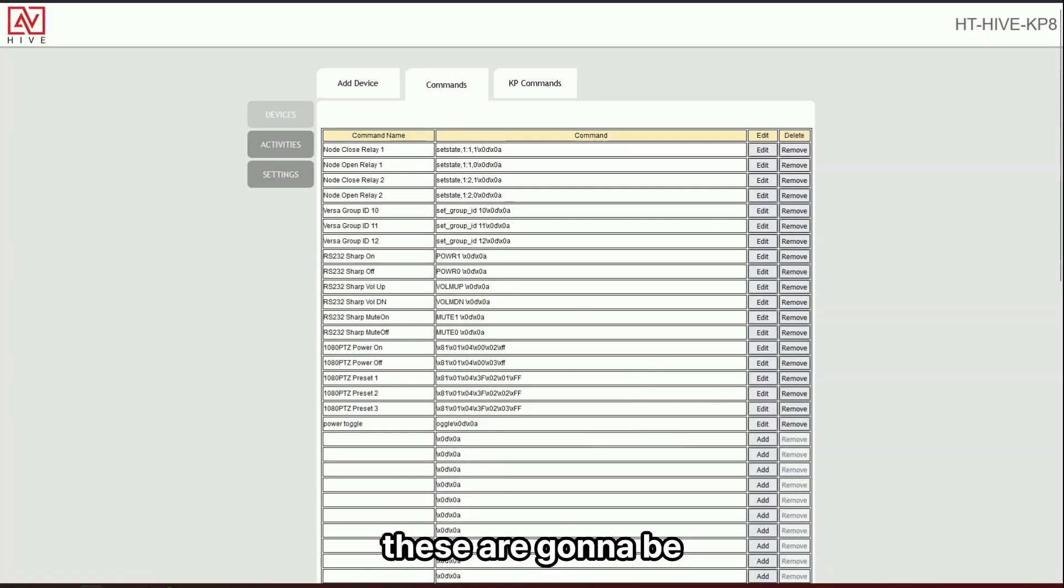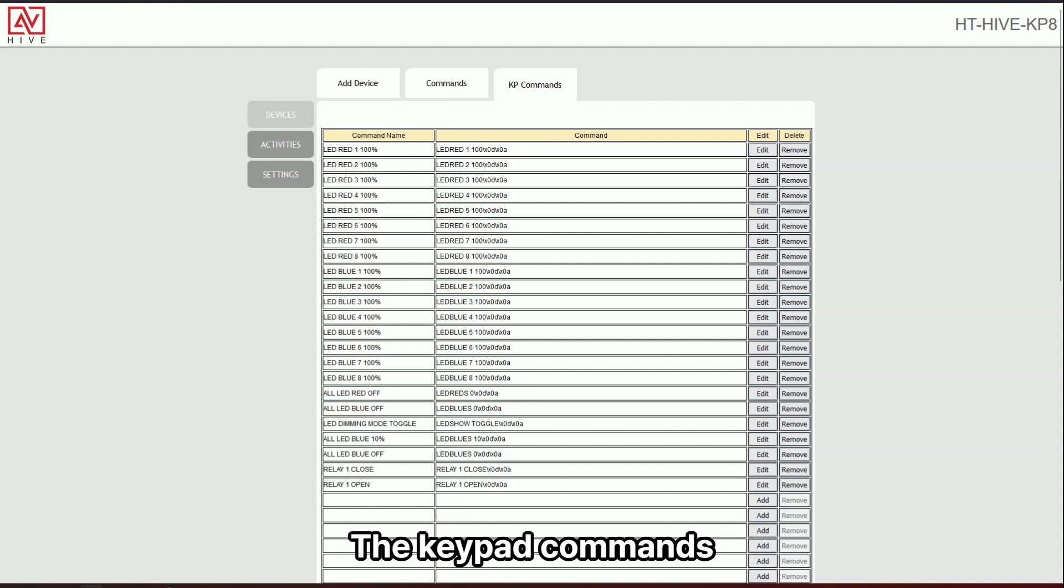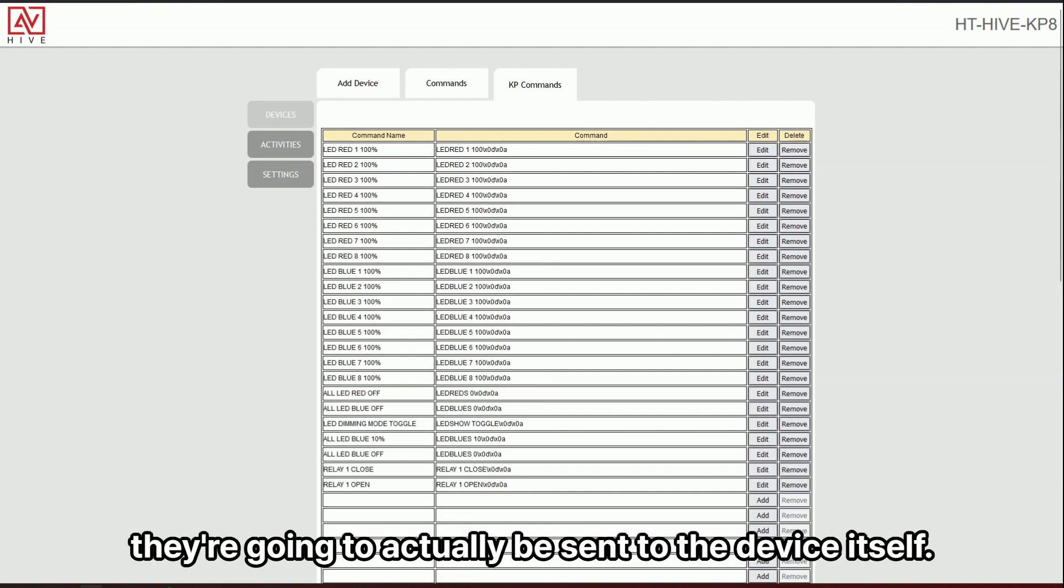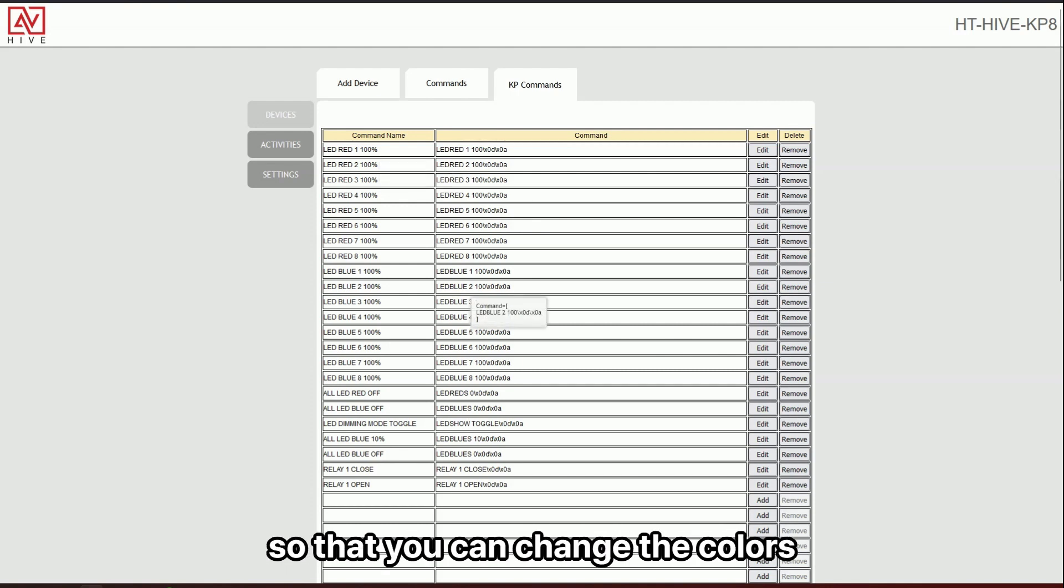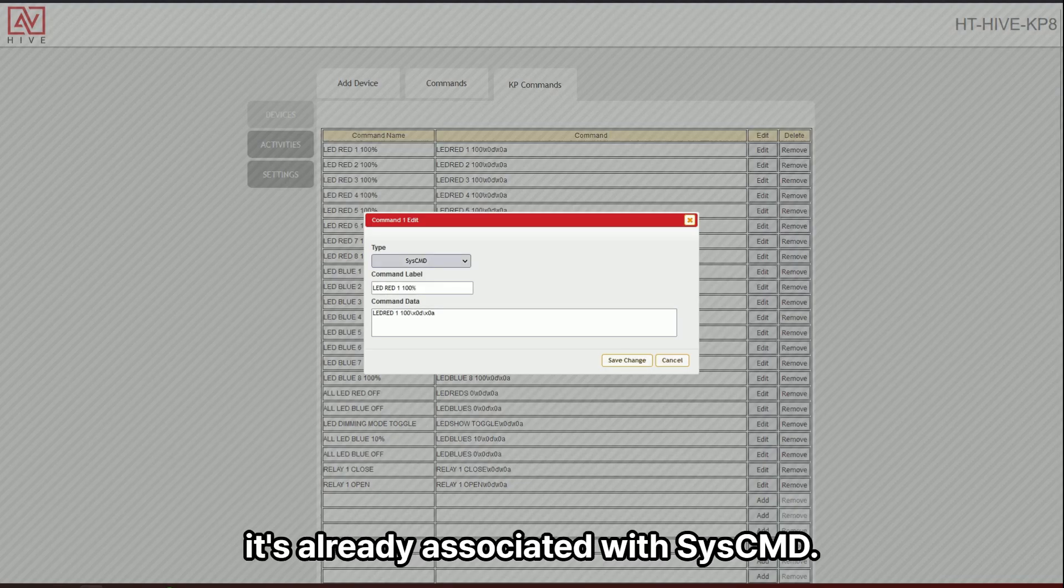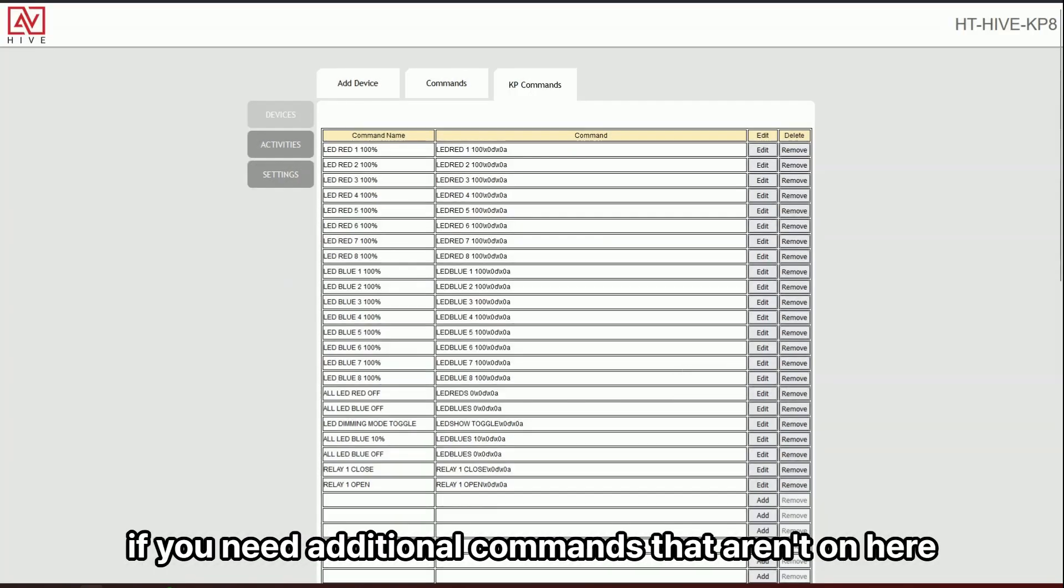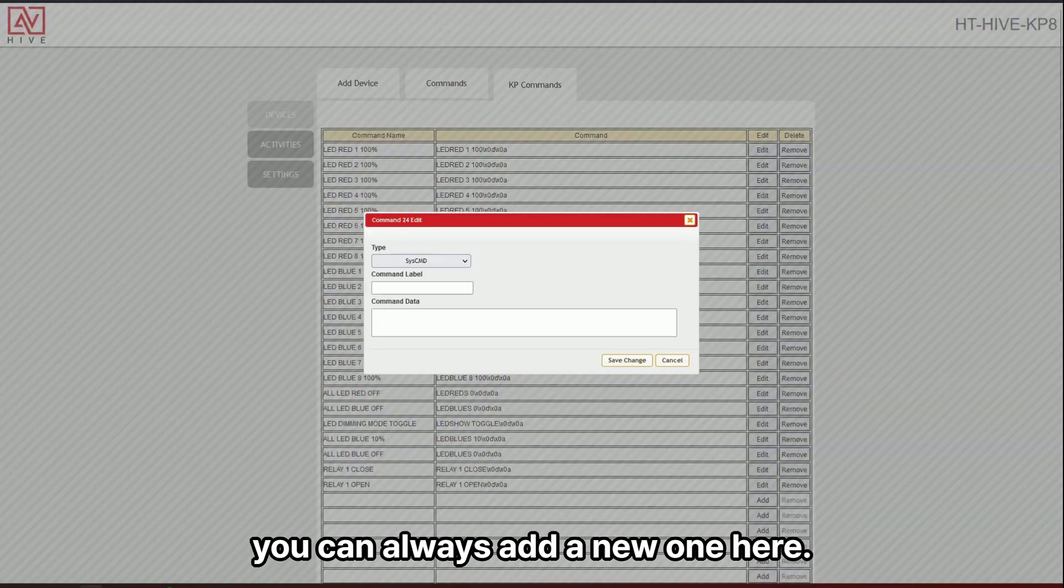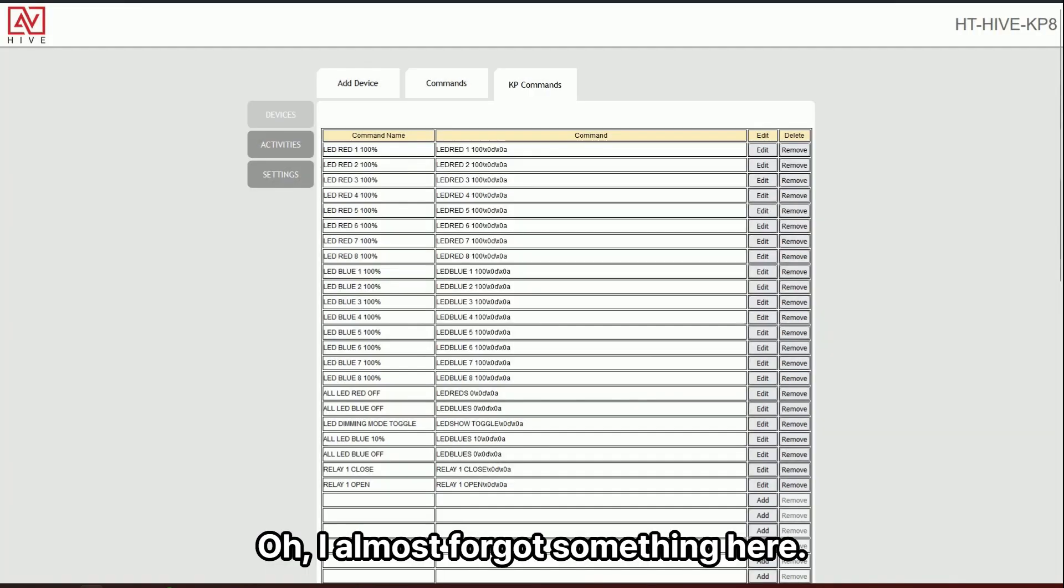These are going to be commands for added devices that are external to the keypad, but the keypad commands, they're going to actually be sent to the device itself. Most of these have to do with the LED lights so that you can change the colors. And so here you can see, it's already associated with sys command. If you need additional commands that aren't on here, you can always add a new one here. The manual has a full list of the whole API.